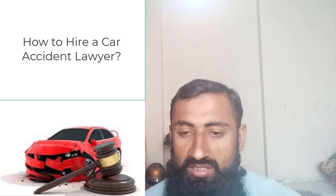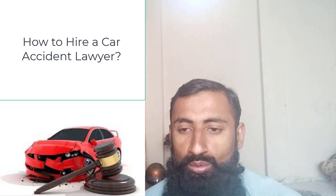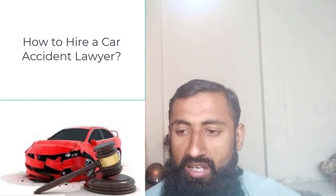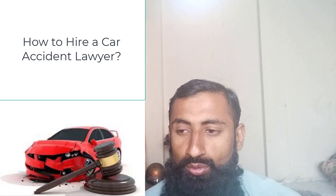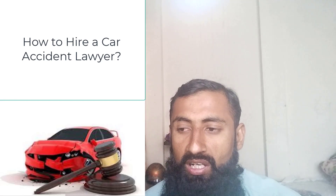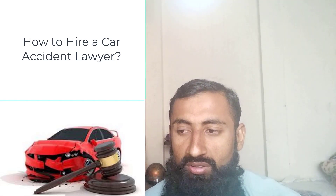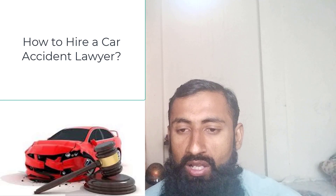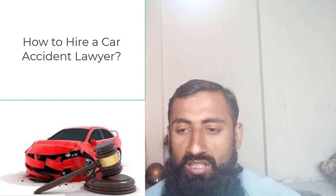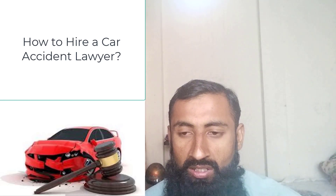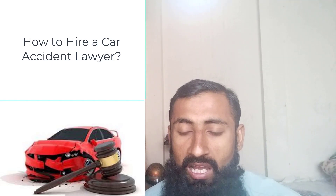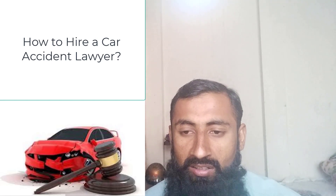By following these steps, you can hire a car accident lawyer who can help you navigate the legal process and recover compensation for your injuries and damages. I hope this video will help you to hire a best car accident lawyer. Thank you.